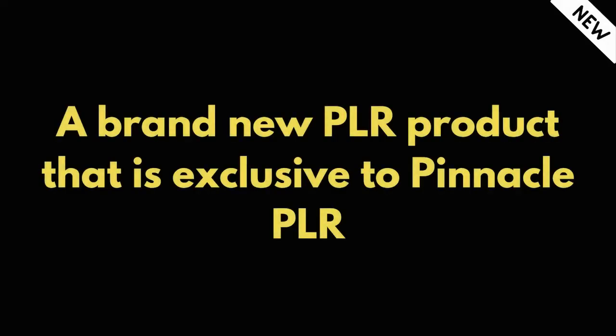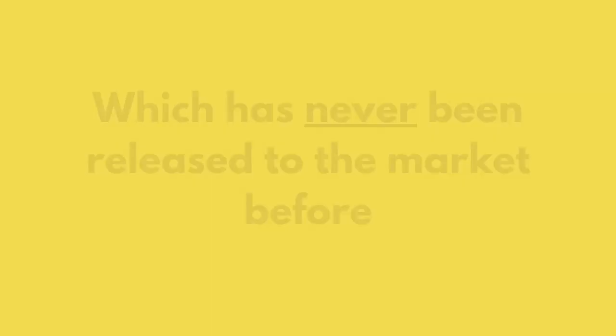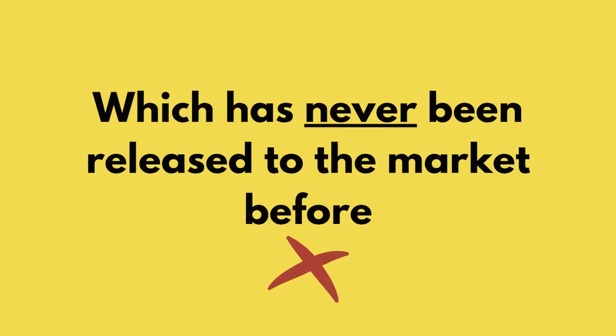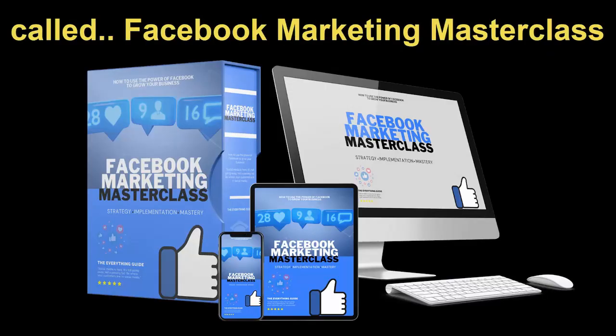A brand new PLR product that is exclusive to Pinnacle PLR, which has never been released to the market before, called Facebook Marketing Masterclass.